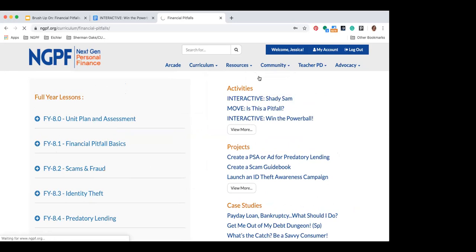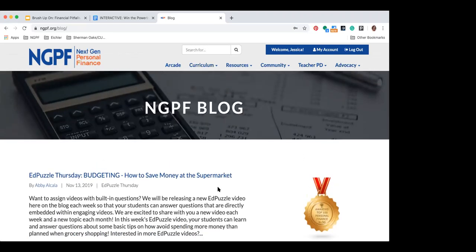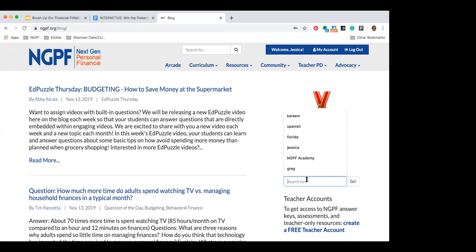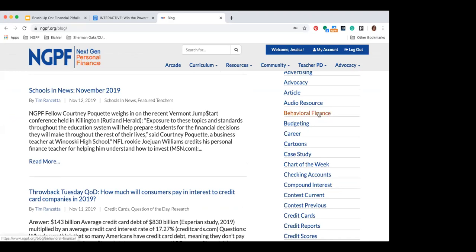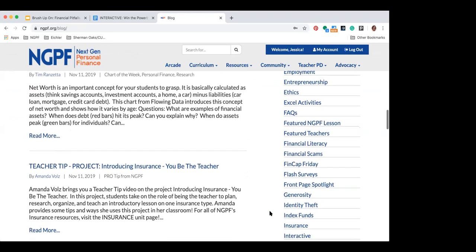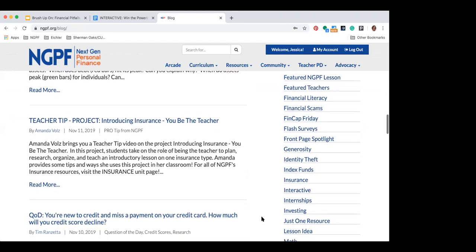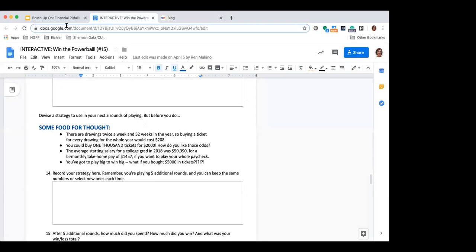The other thing I want to show you is our community blog. If you come to Community and click on the Blog, you can search for topics — I'd search within the blog rather than the main site search. You can search for things like check cashing, payday lending, or bankruptcy, or scroll down to categories and pick ones that are applicable, like behavioral finance. You'll see financial scams, the FinCap Fridays on financial pitfalls, and a section on identity theft. The blog is another great place to keep up to date on really recent resources around financial pitfalls.